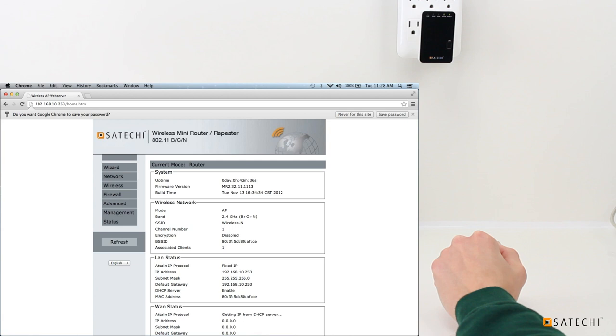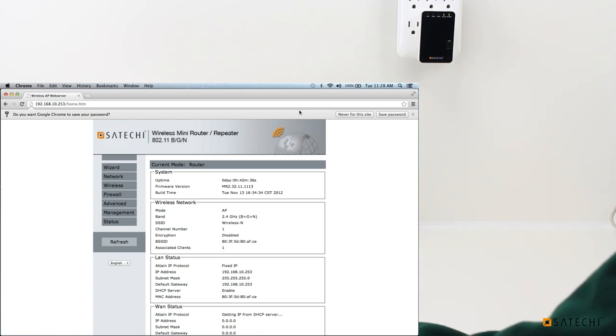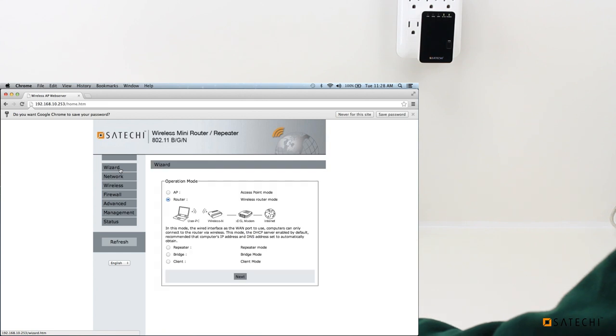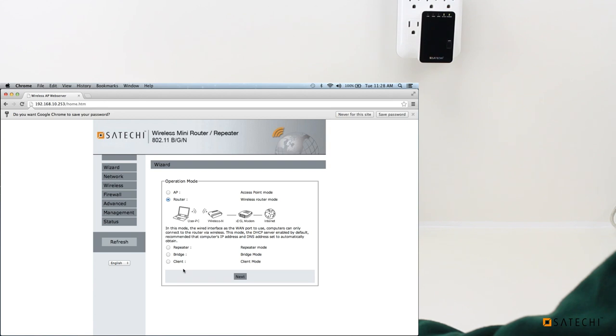So to quickly set up the Mini Router in any one of its modes, you'll just come over here to the sidebar and click Wizard. You can see it has AP, Router, Repeater, Bridge, and Client, the modes we went over earlier.